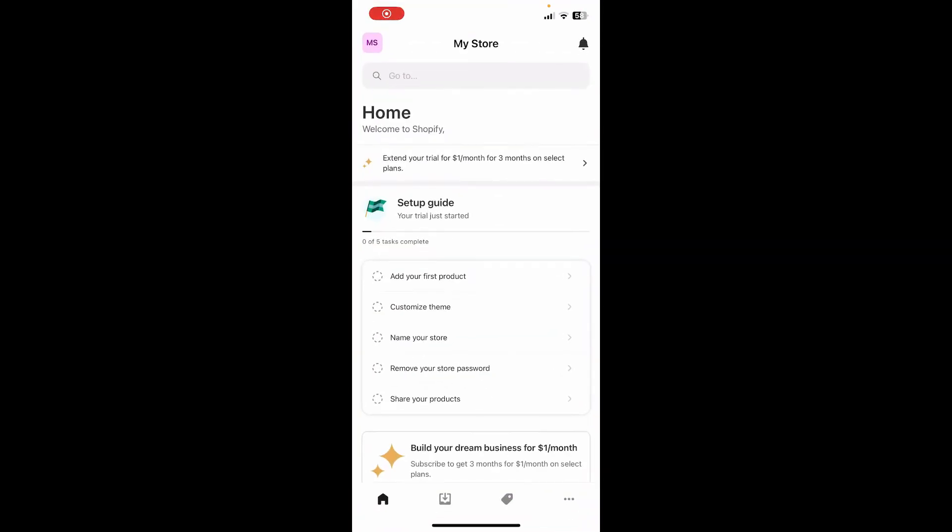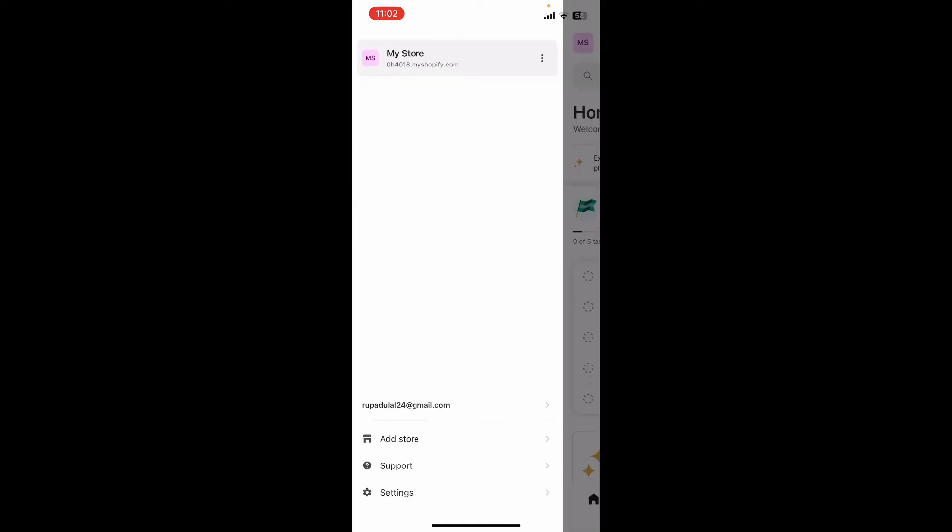Make sure that you're inside the Shopify application. After you're inside, go ahead and look for the profile icon which should be located at the top left. Now tap on your email address associated with your account, located at the bottom of the expanded menu.